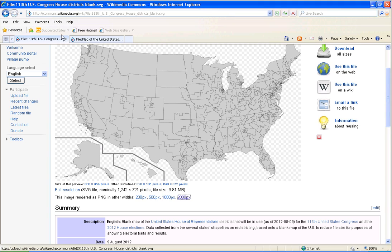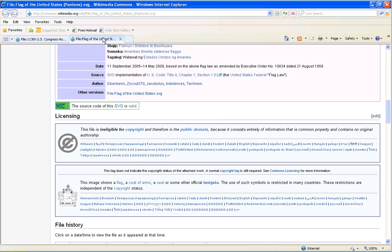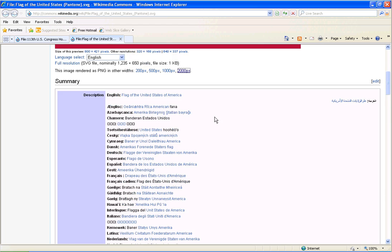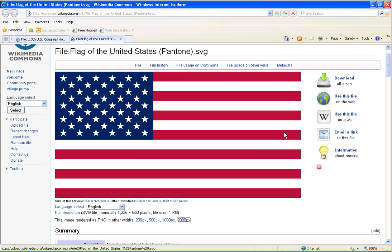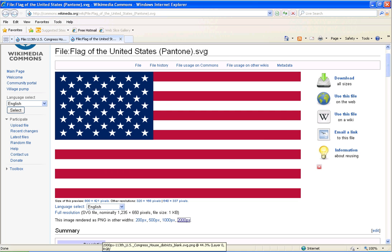I'm using the map of the USA and the flag from Wikipedia. Both of these are in the public domain, so they're free to use.